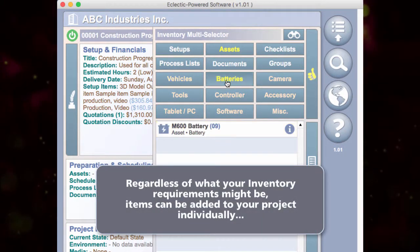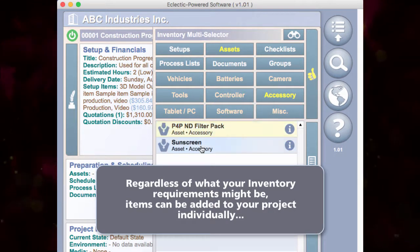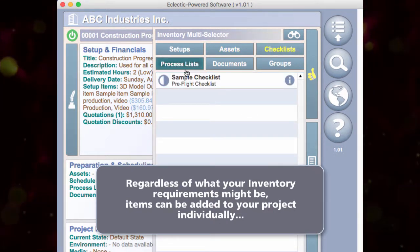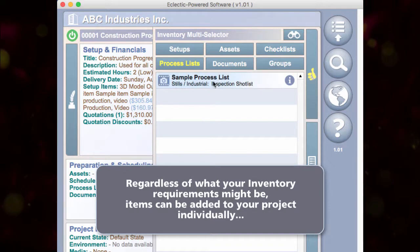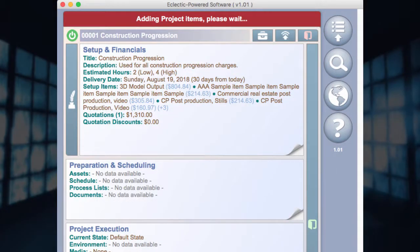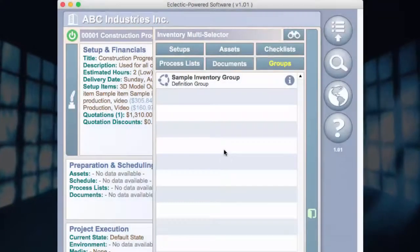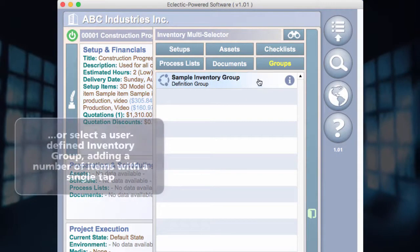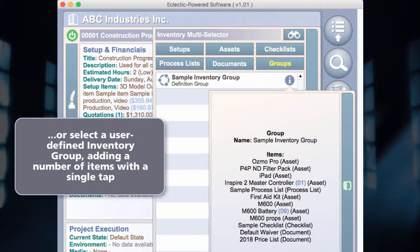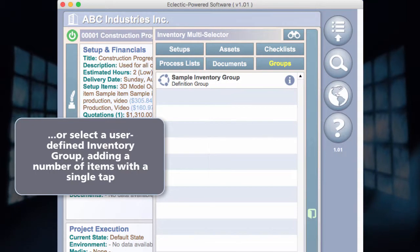Regardless of what your inventory requirements might be, items can be added to your project individually. Or select a user-defined inventory group, adding a number of items with a single tap.